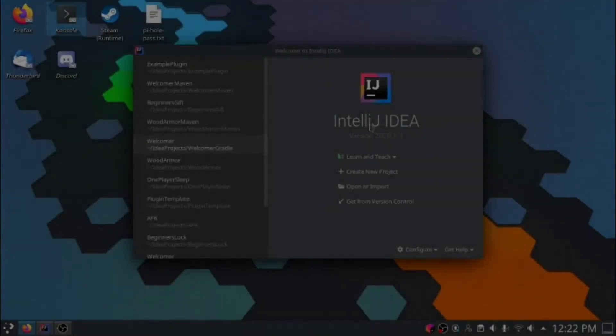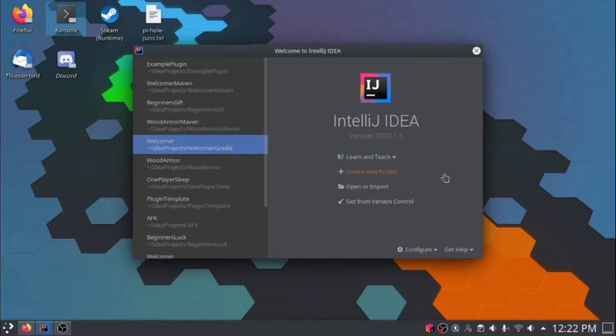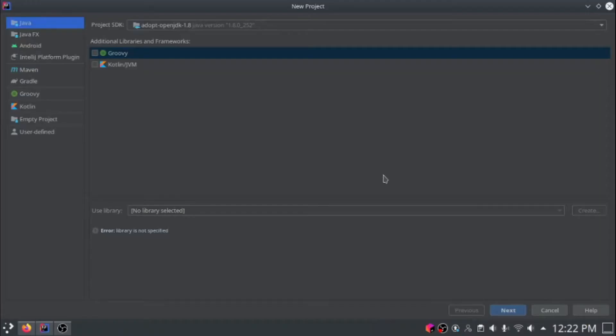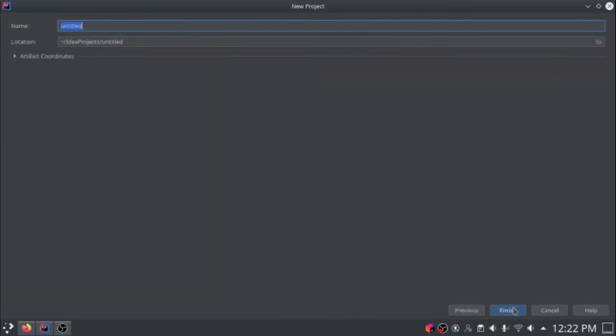So here I have the IntelliJ IDEA window open. We're going to create a new project. Once this screen shows up, we're going to choose Maven. Just click Next. And let's call it Example Maven Plugin, just like that.